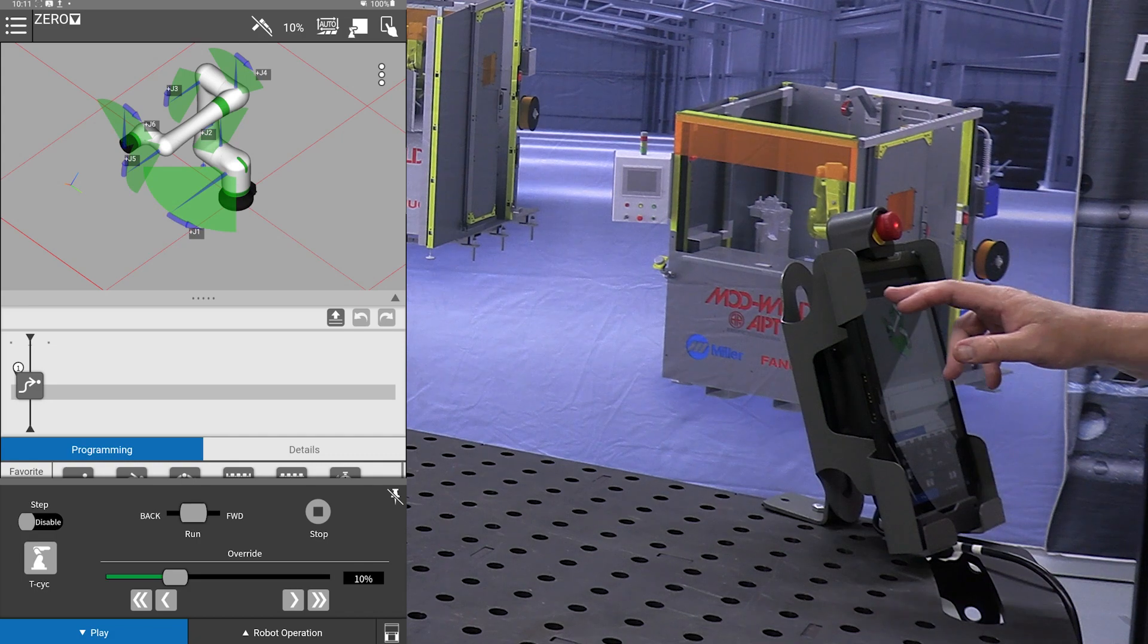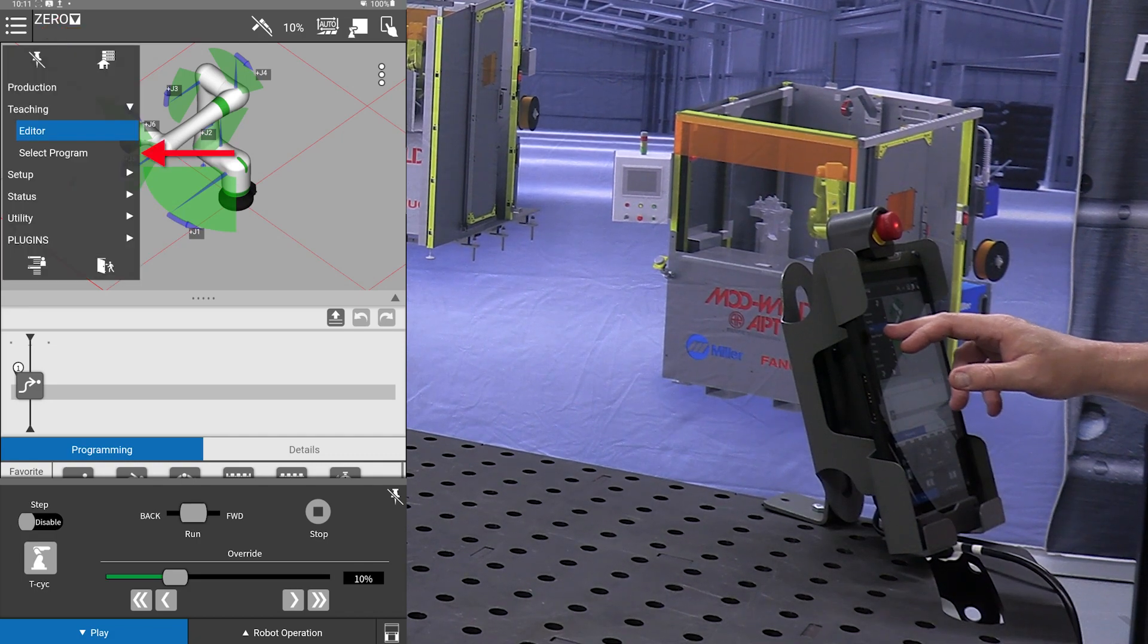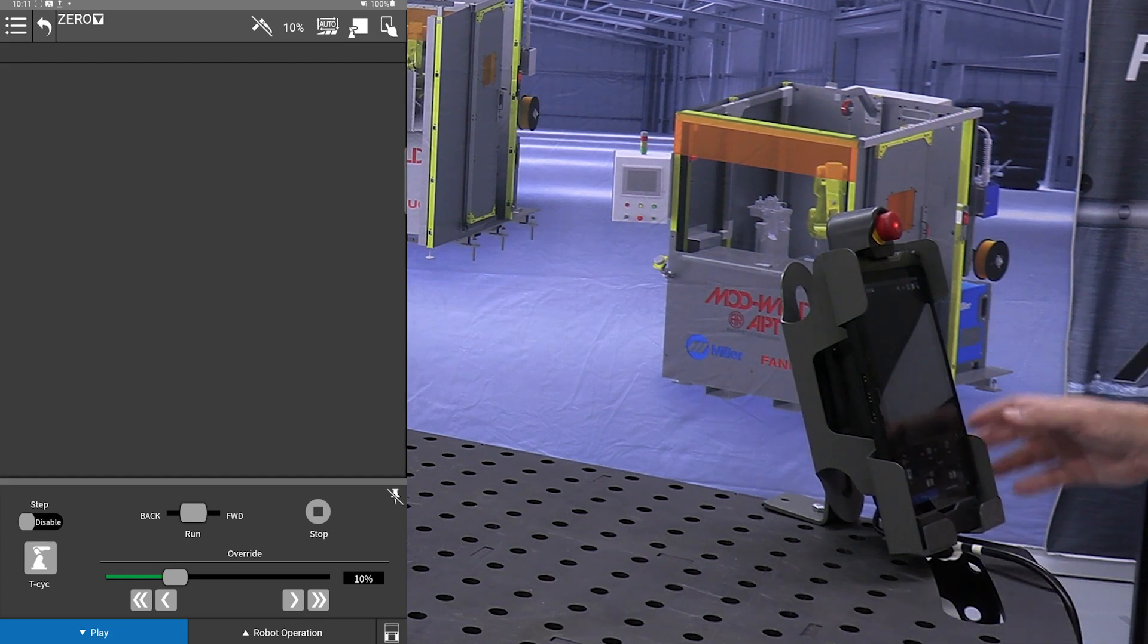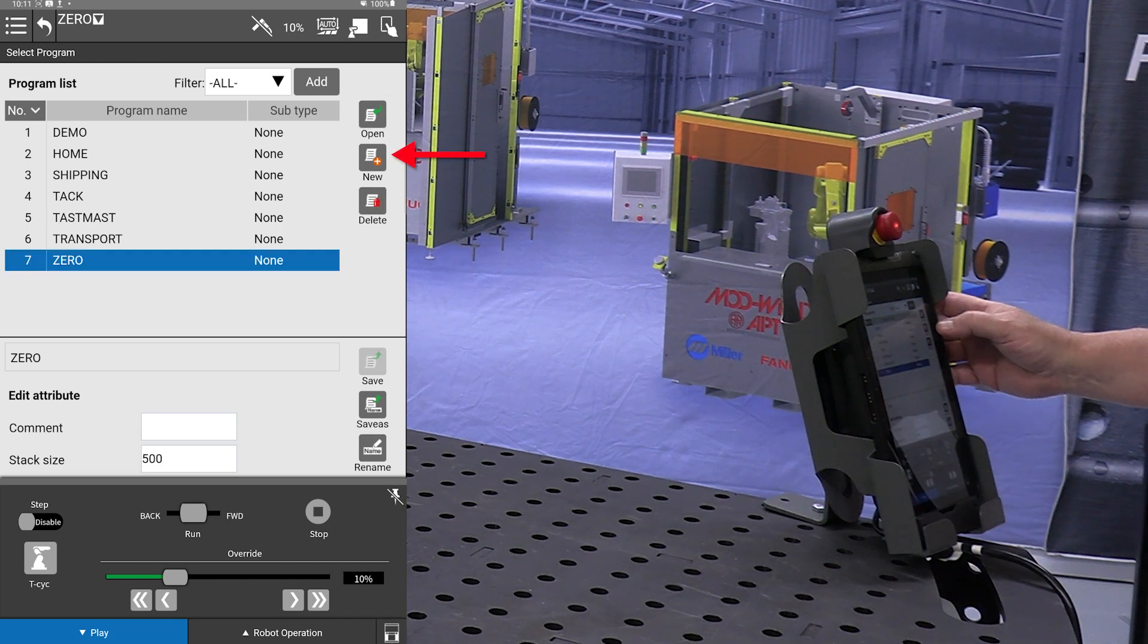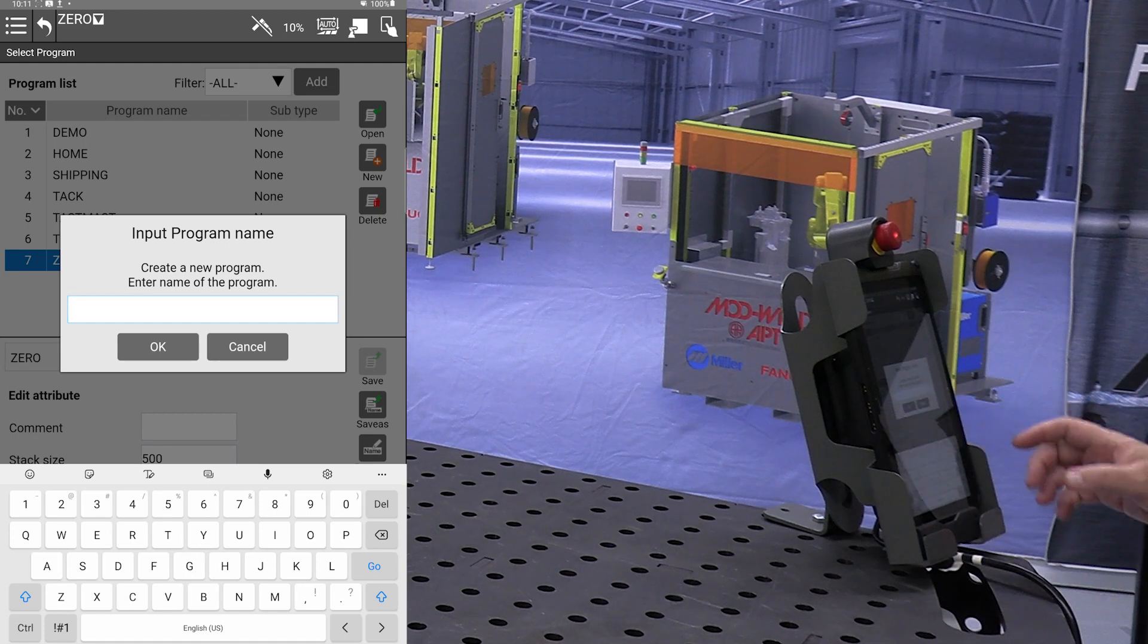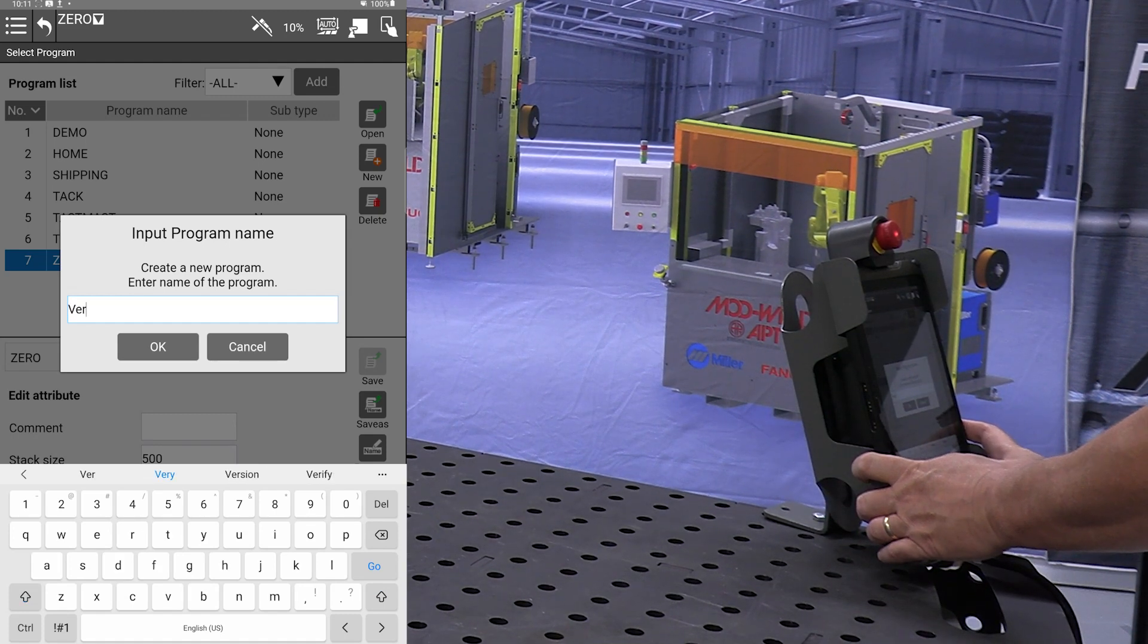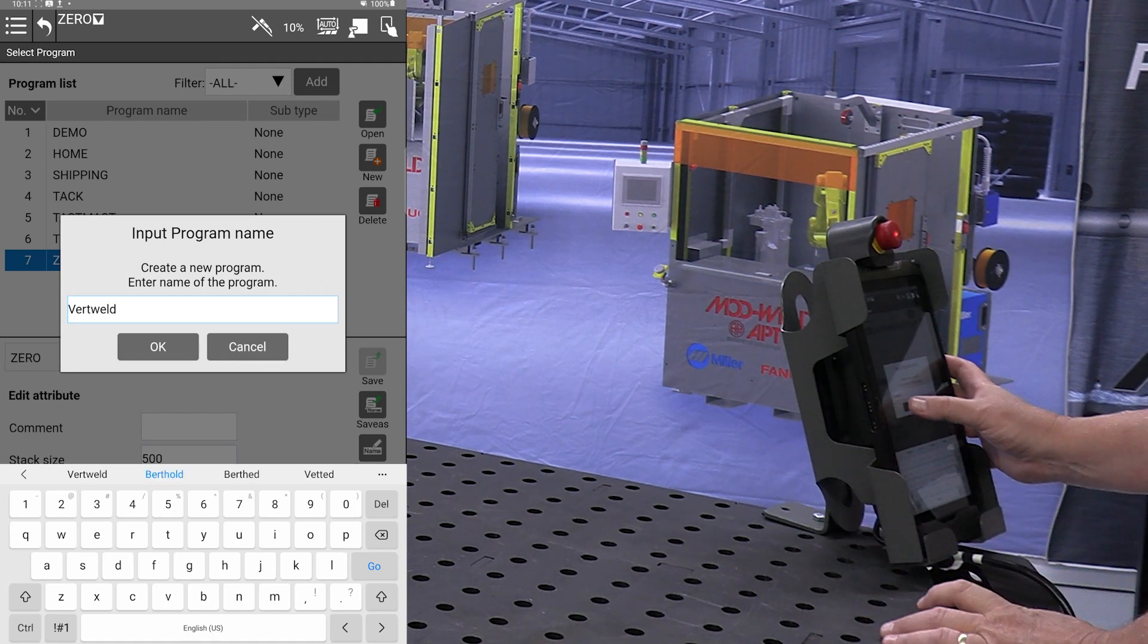First thing we will do is start a new program. I'll hit the dropdown menu, hit select program, and here we are going to touch the new icon. This is where you give it a name, and I'm going to go vert weld.